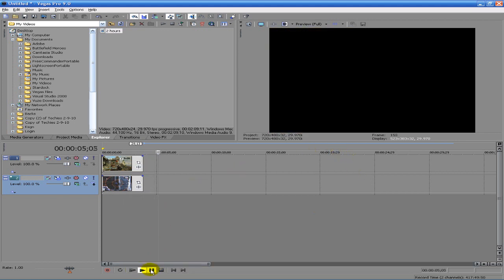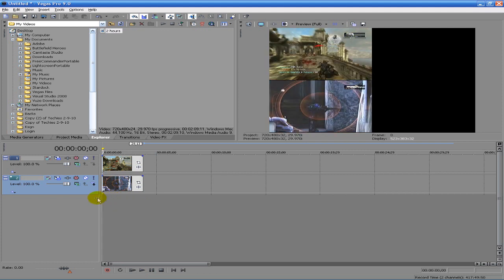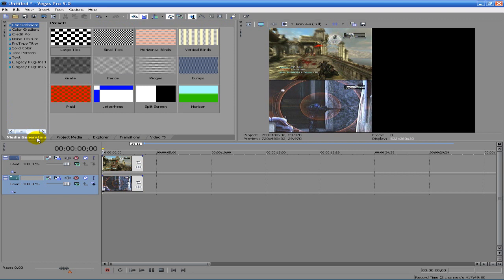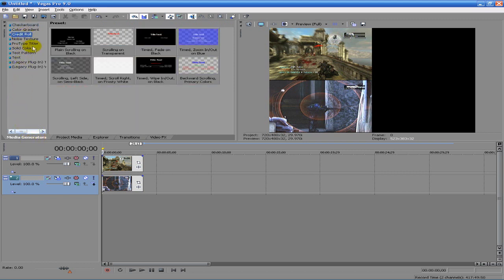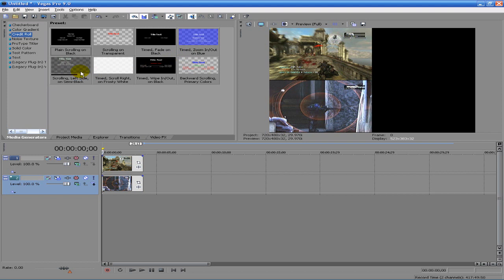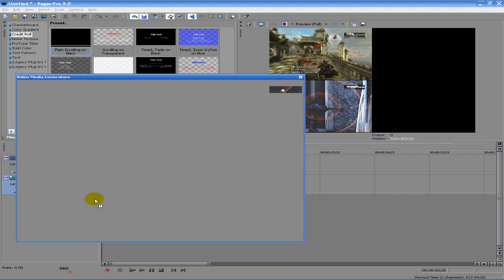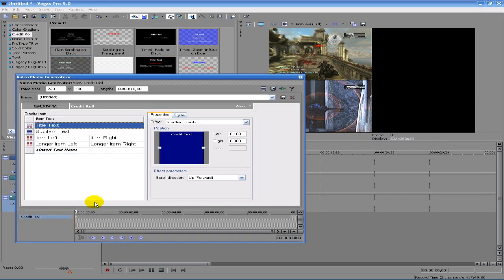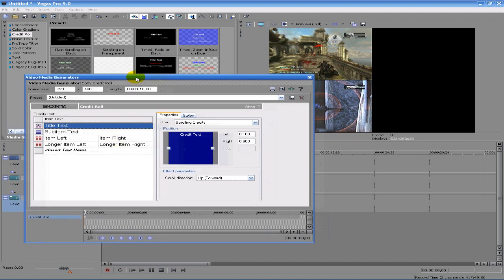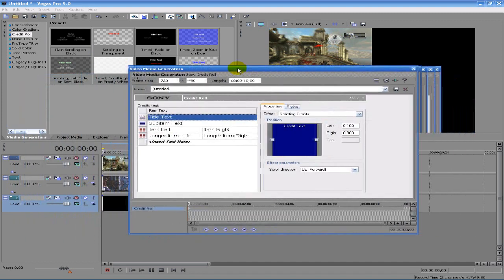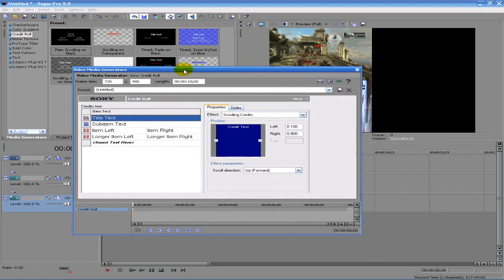Now we're gonna add a credit generator which is under the media generators tab under credit roll. We have a lot of options we can choose here, different kind of effects that happen, but I'm just gonna choose plain scrolling on black.